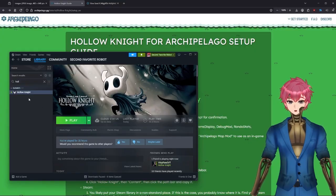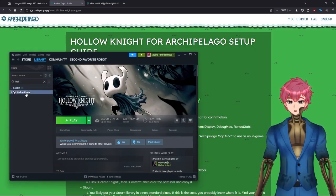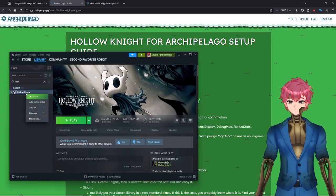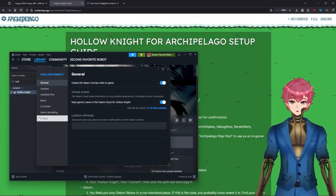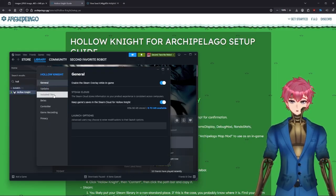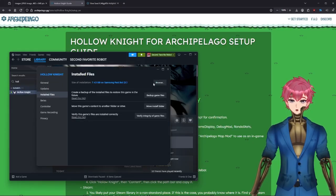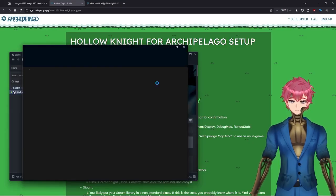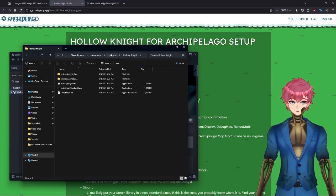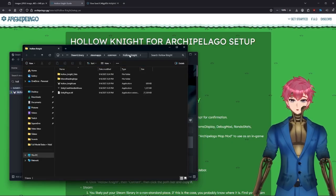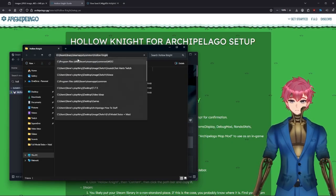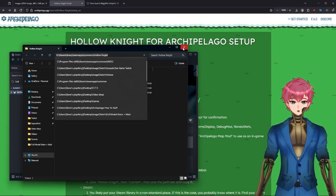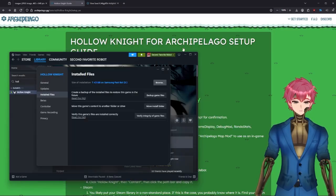The easiest way to make sure you have that on hand is by right-clicking on the game in Steam, going down to Properties, then Install Files, and Browse. This will show you the file path up here — you just click on it and it shows the exact path you need.